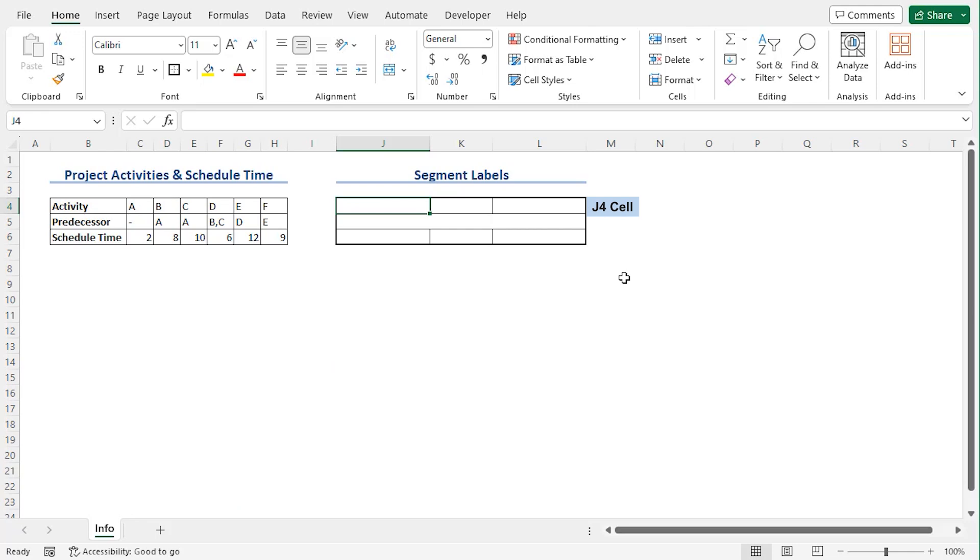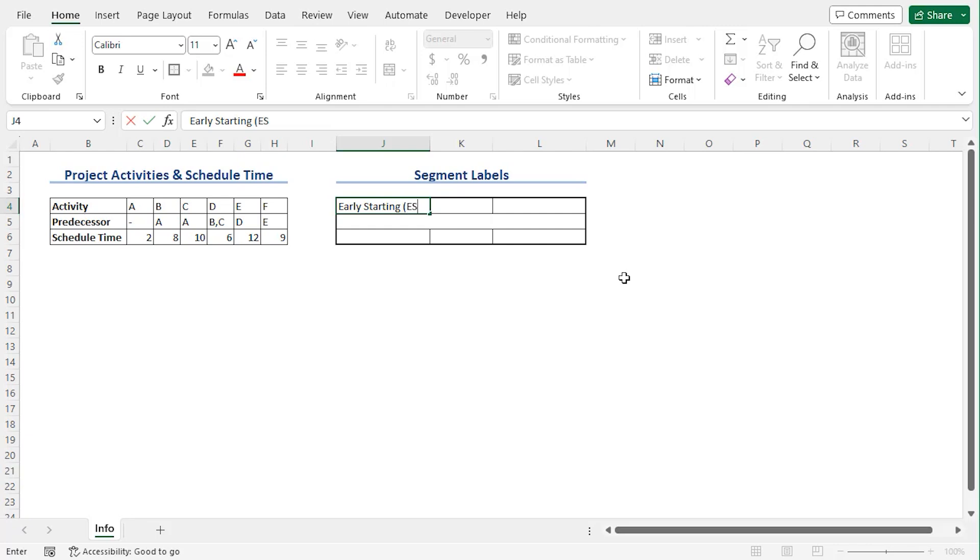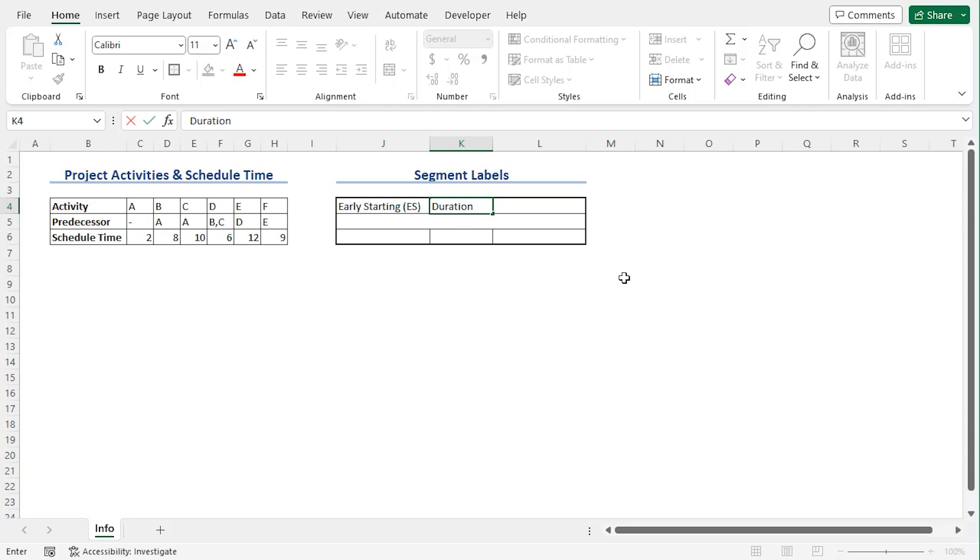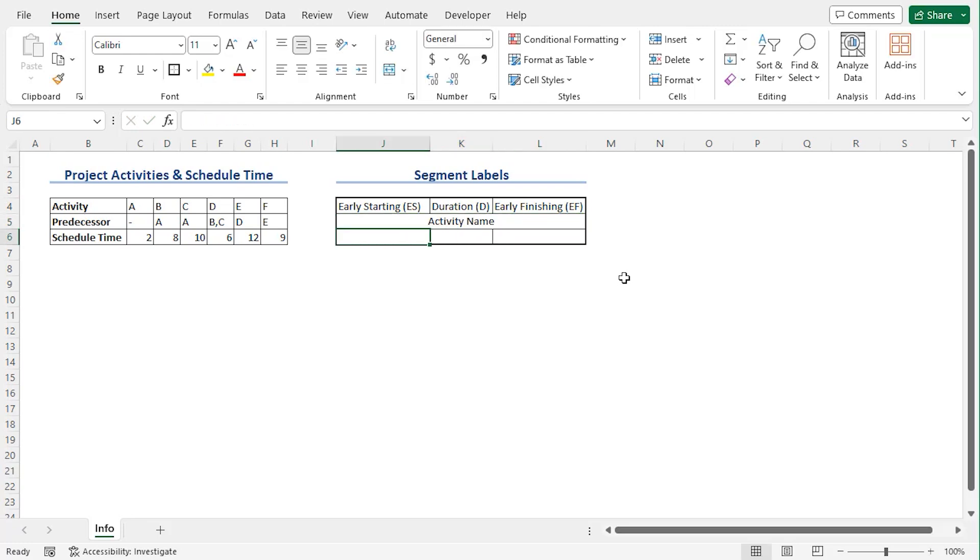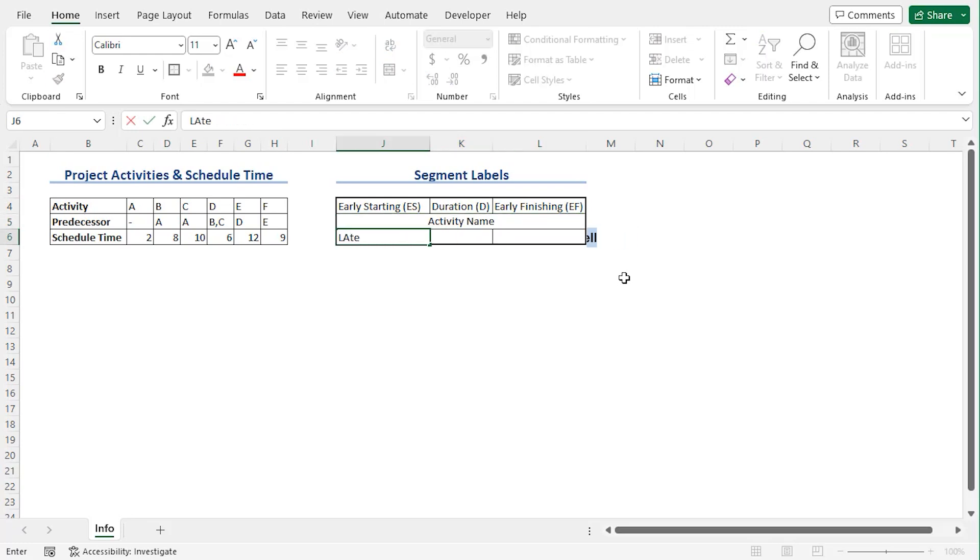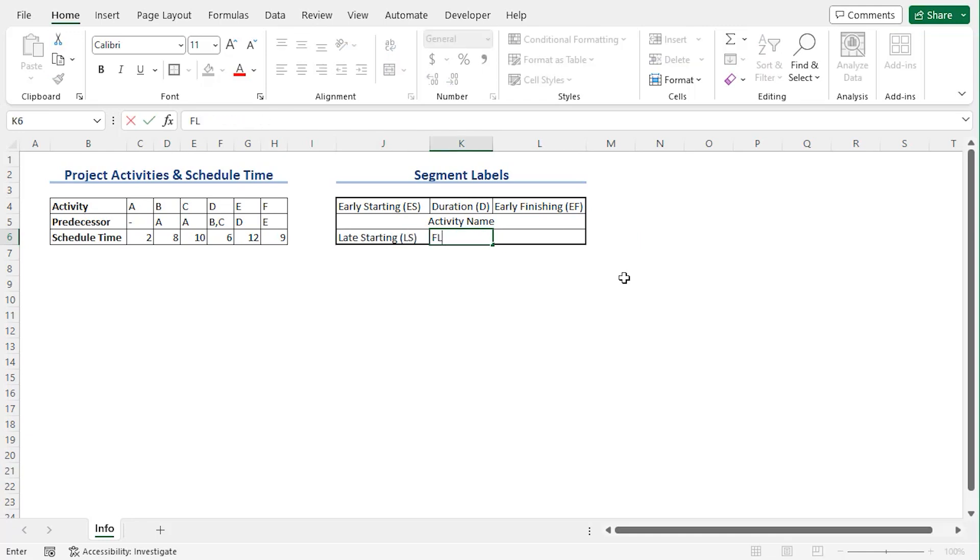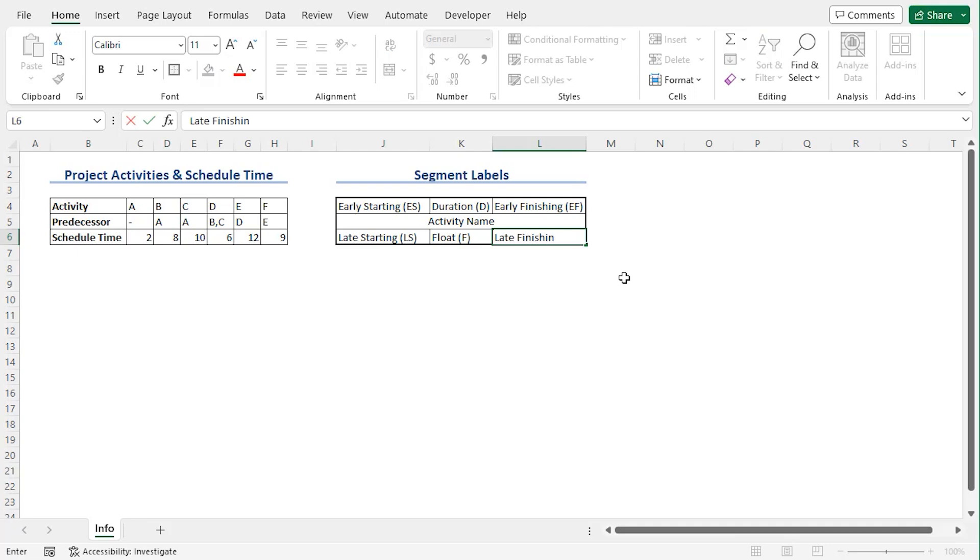In J4, let's add early starting that will be used as ES to record early starting date. Then duration as D, early finishing time EF, now activity name. Now in J6, there will be late starting or LS. Then float, F, as in what time was actually spent on the project, and finally late finishing or LF.